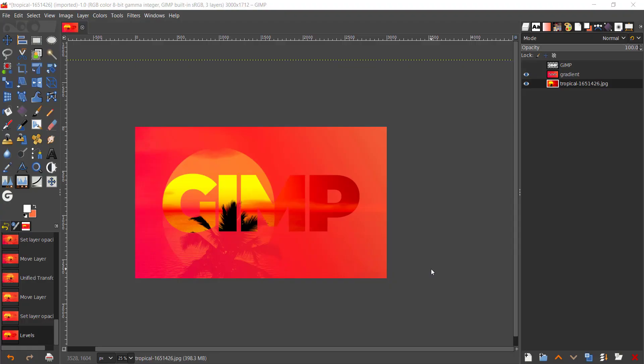Hey guys, welcome back to yet another tutorial with GIMP. In today's tutorial I'm gonna be showing you how you can create this photographic text effect with GIMP.